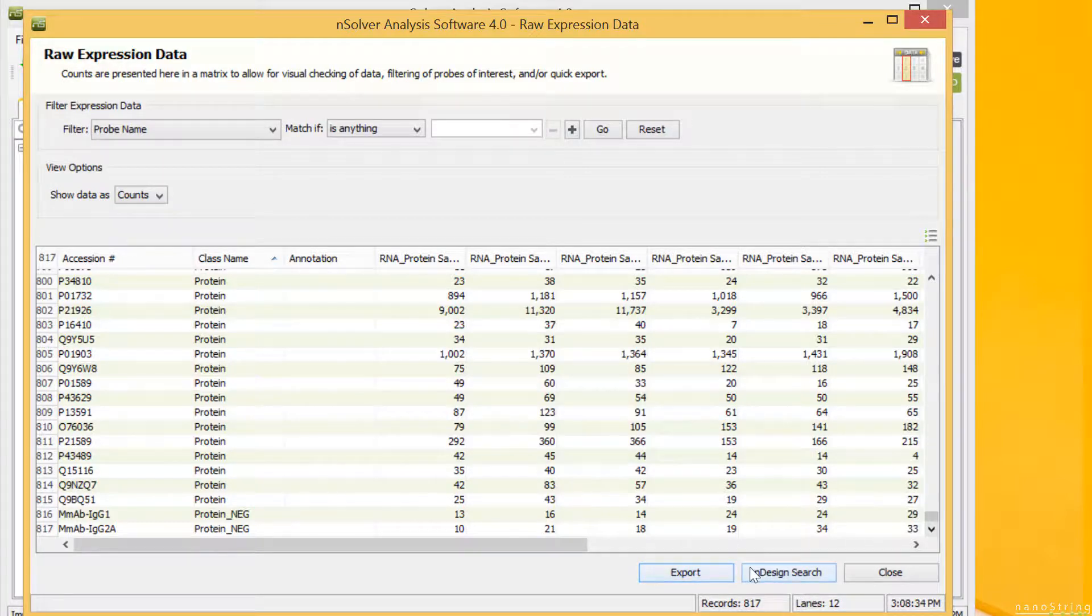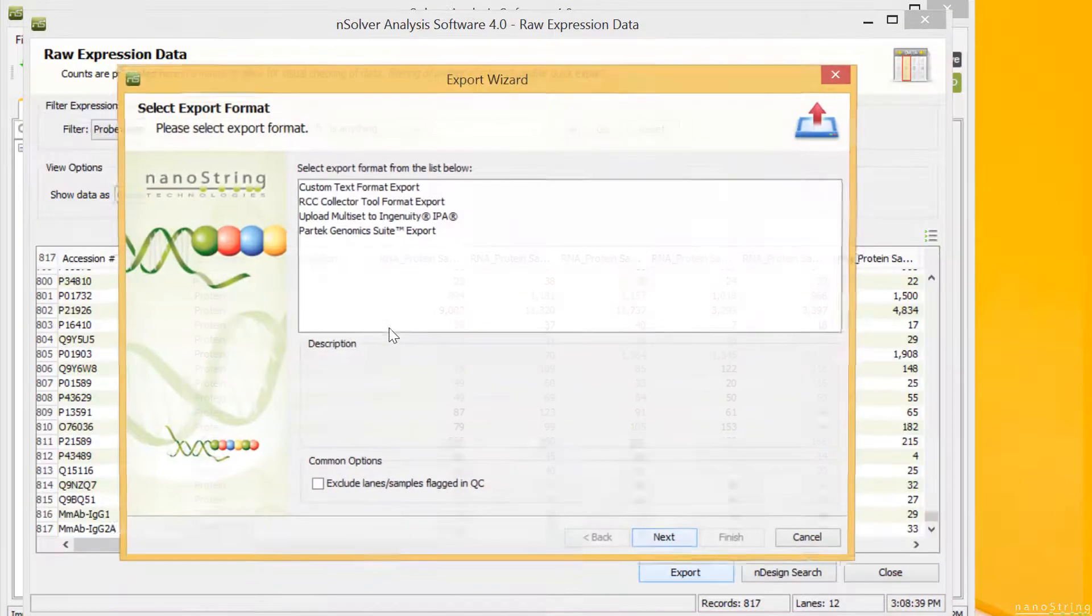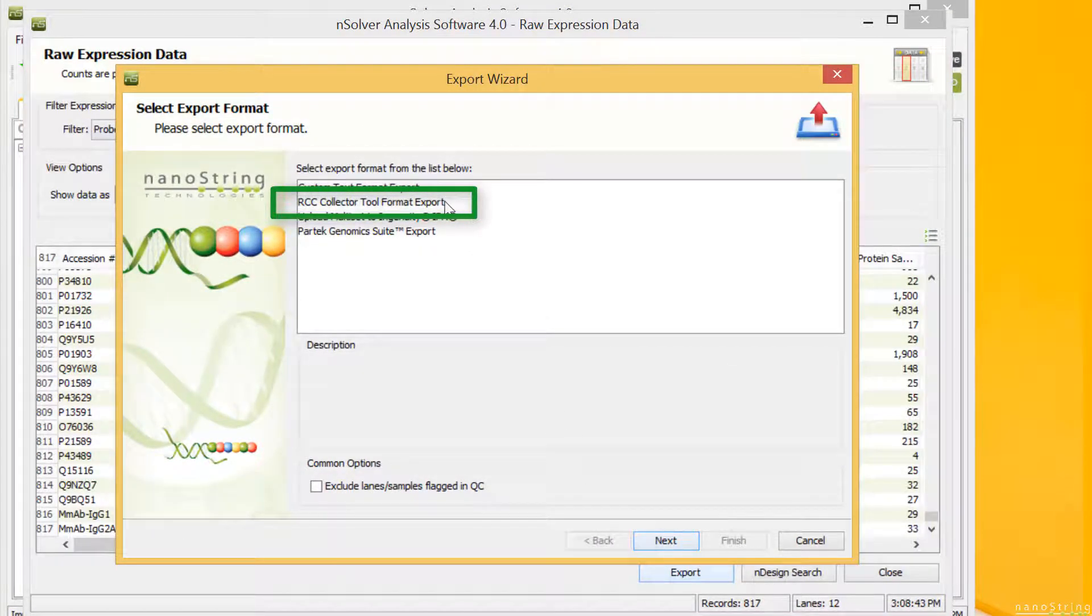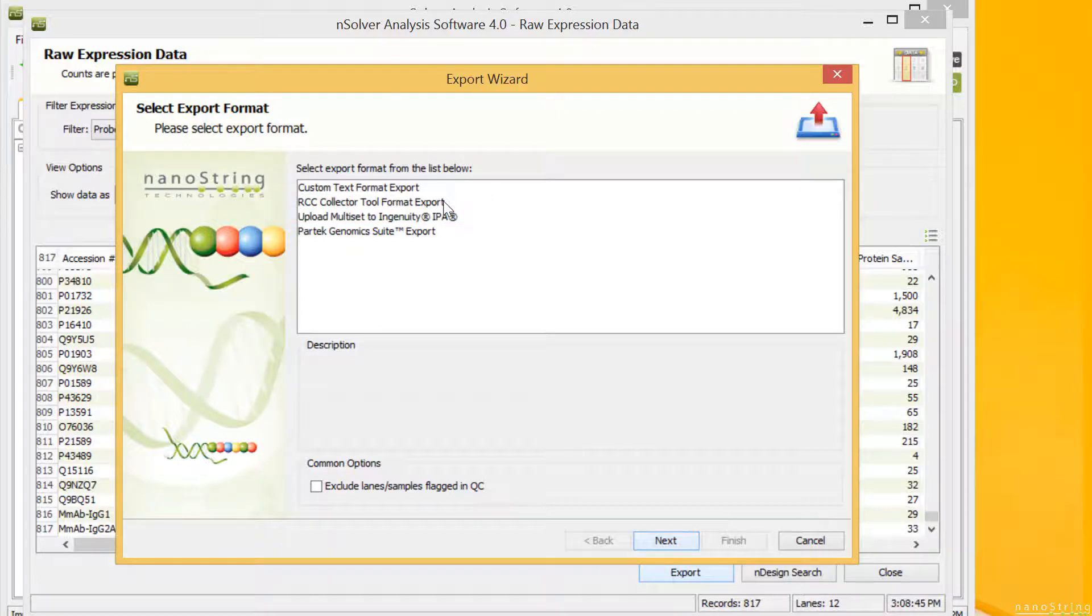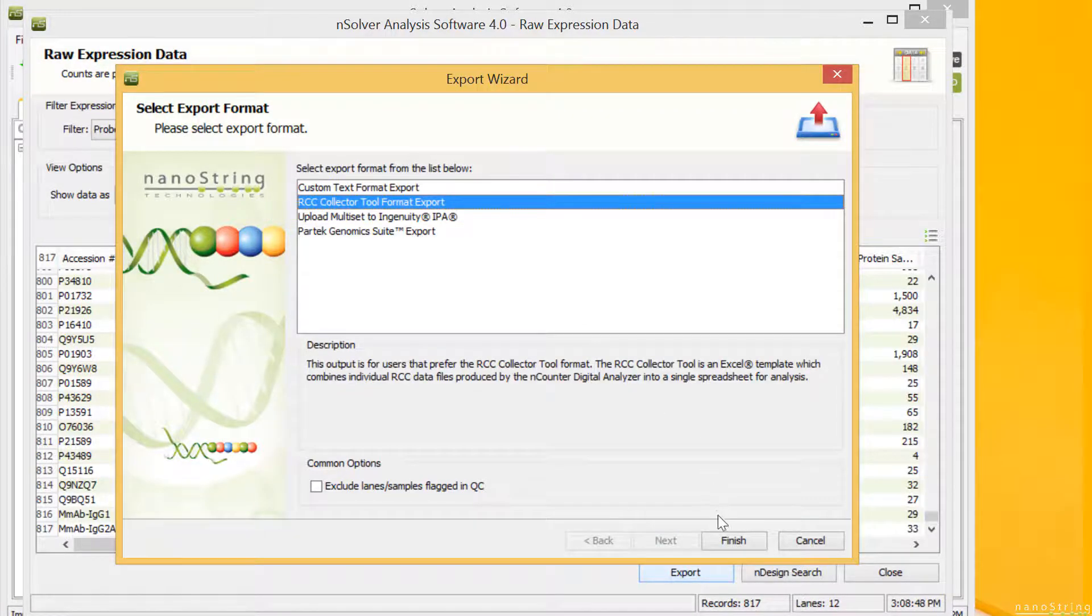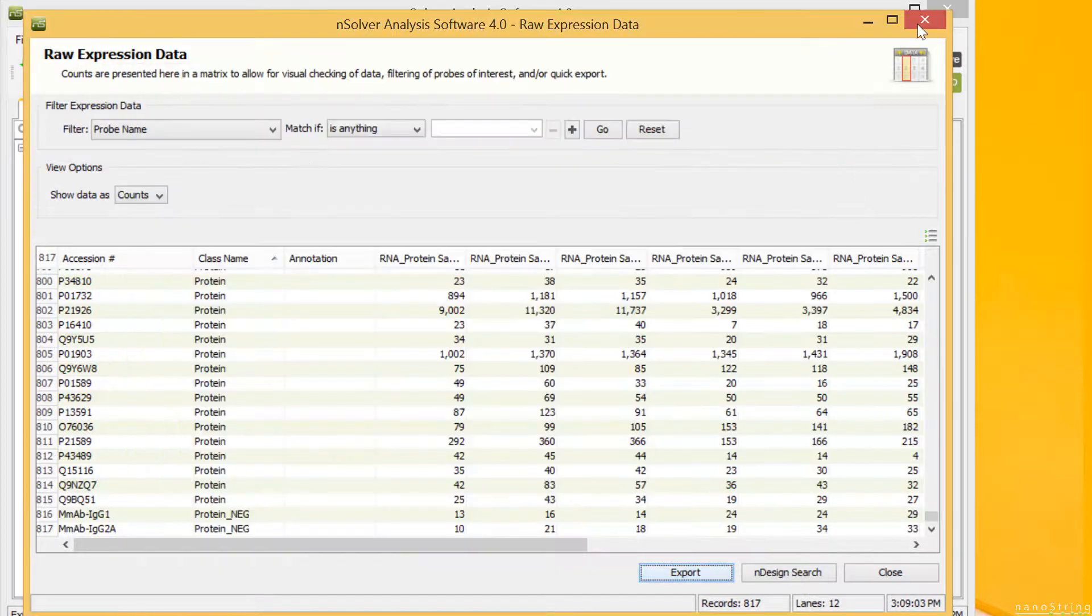You can export your raw data from here using the export button. We recommend the RCC collector tool format for raw count data. We won't go on to processing exported data in this video, but it will be covered in a forthcoming tutorial in this series.